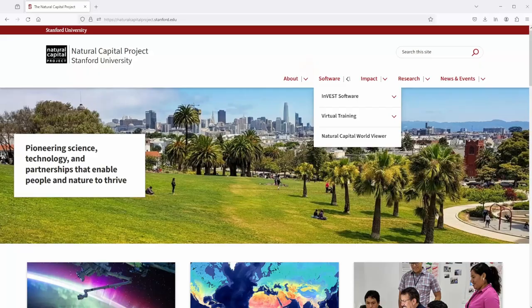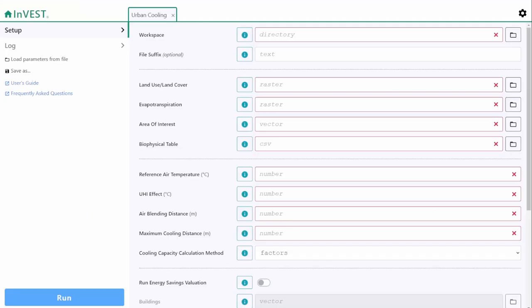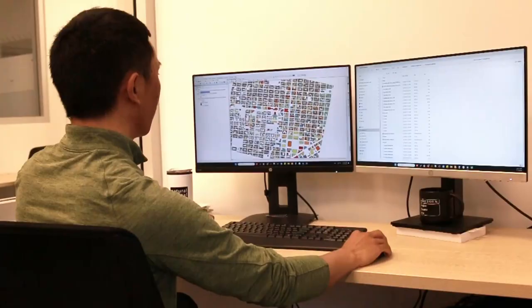INVEST is a desktop application. You go to the Natural Capital Project website and download the software. Once you open up the application, you provide INVEST with a bunch of information about your landscape or your seascape. Some of these inputs come in the form of maps, and sometimes they're in other forms.